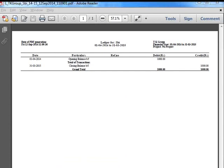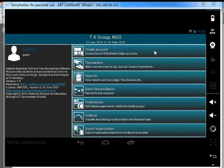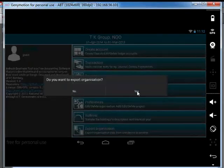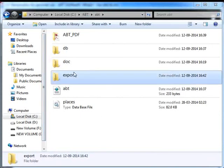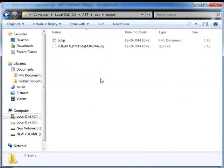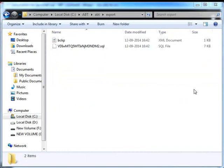Now we will learn how to import and export an organization. First, let's learn how to export an organization. Click on the Export organization option and then click on Yes. This will create a folder named Export in the C:/ABT/ABT path. All the exported organizations will be saved in this folder. These organizations can be imported on any other Windows machine on which ABT is installed. We just need to transfer the export folder to the C:/ABT/ABT path of the other Windows machine.